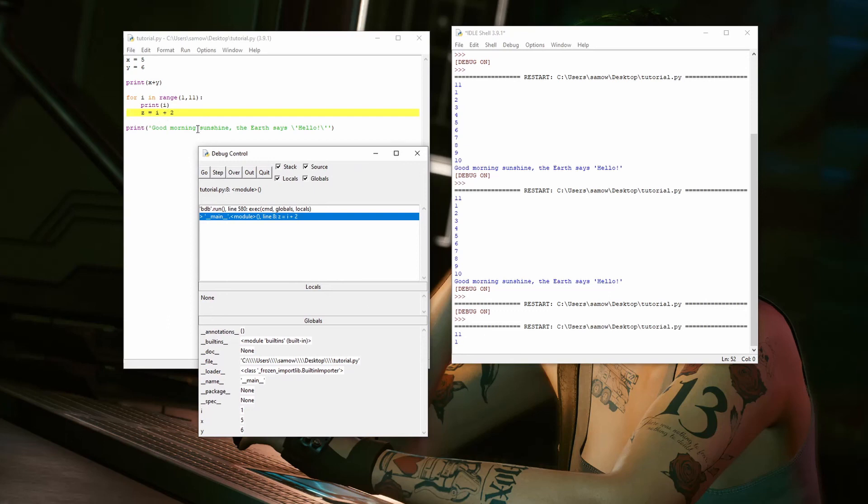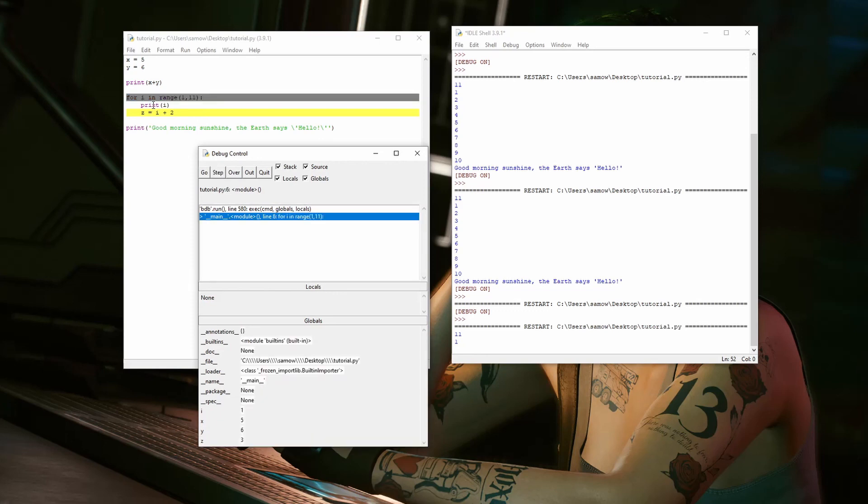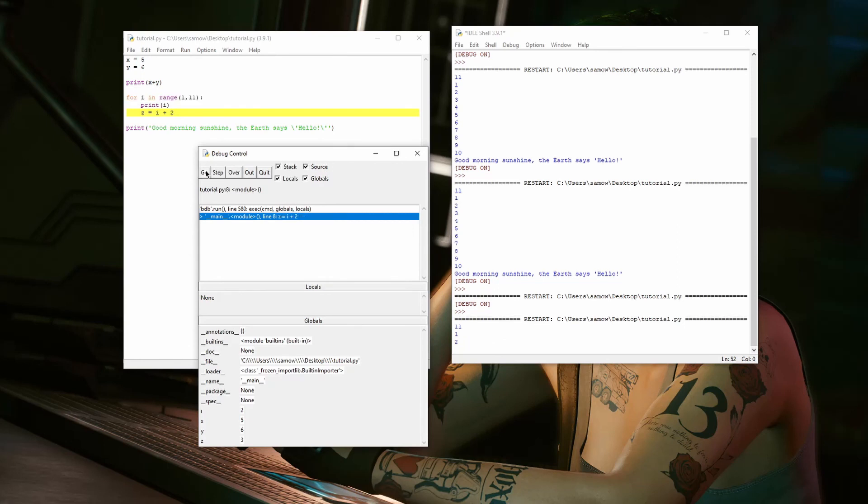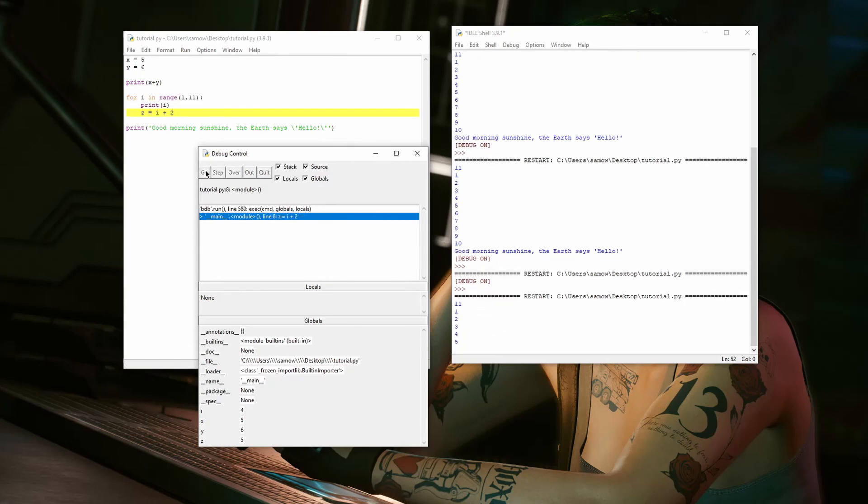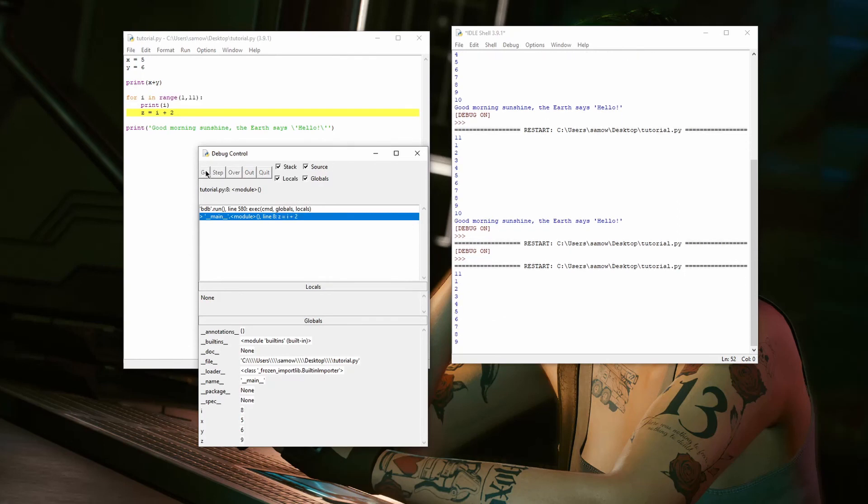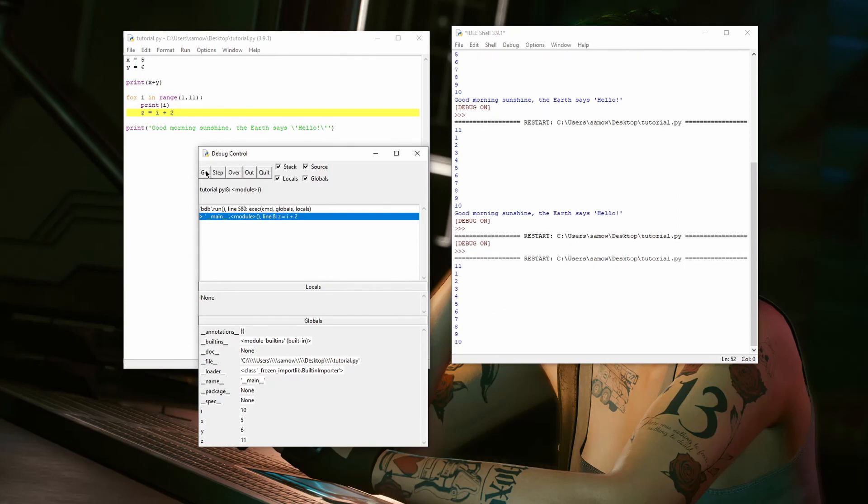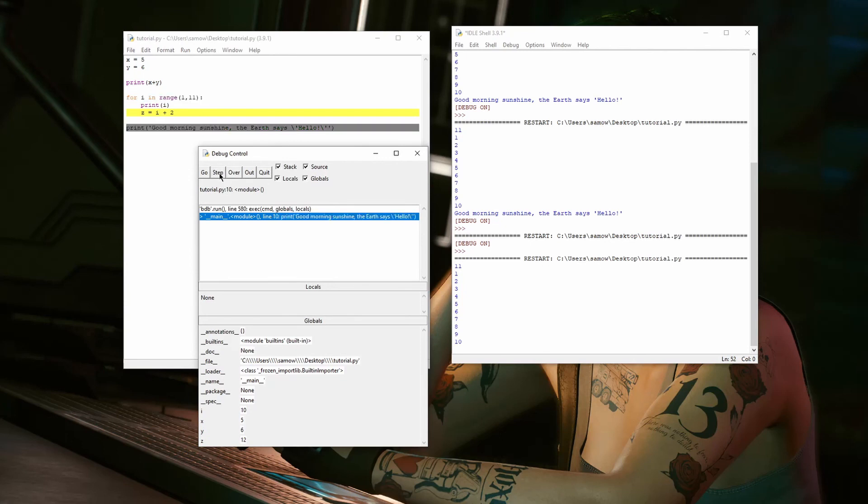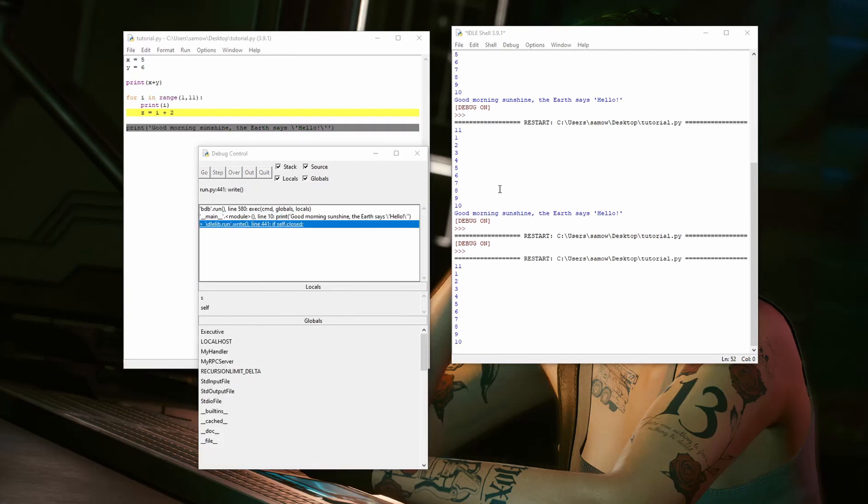So, now we're at this point. It says line eight, Z equals I plus two. Now, I can step, and it will go again. So, we can hit go, and go, and we can just keep doing this. And now, since we're at the last one, it will just print.